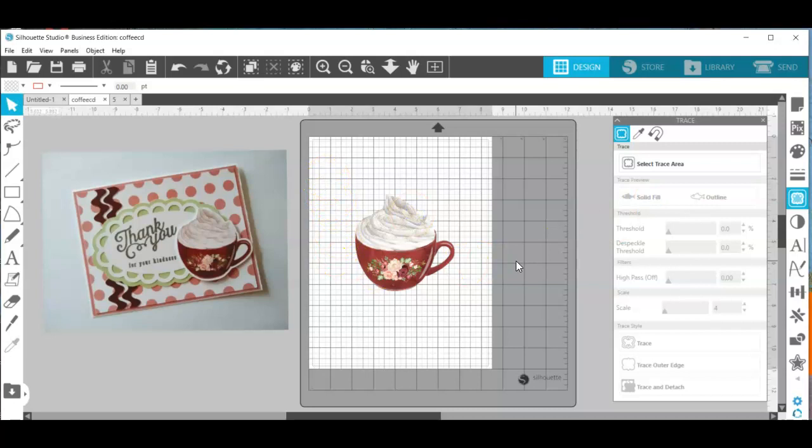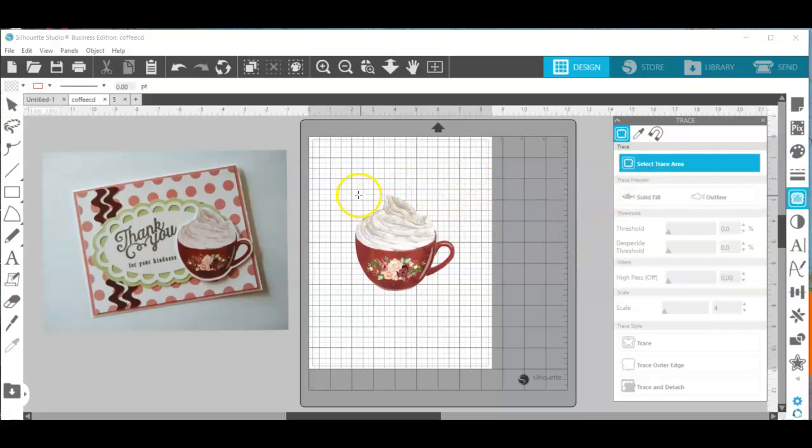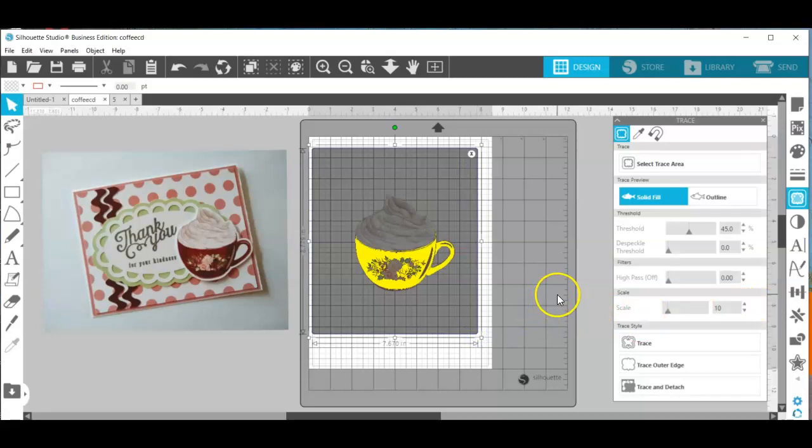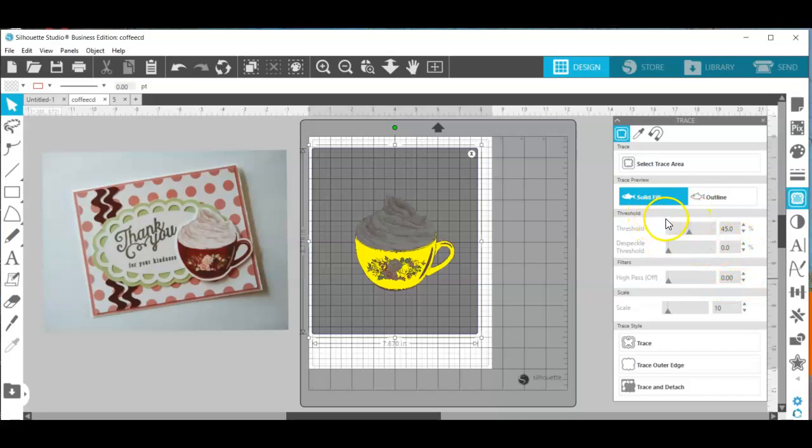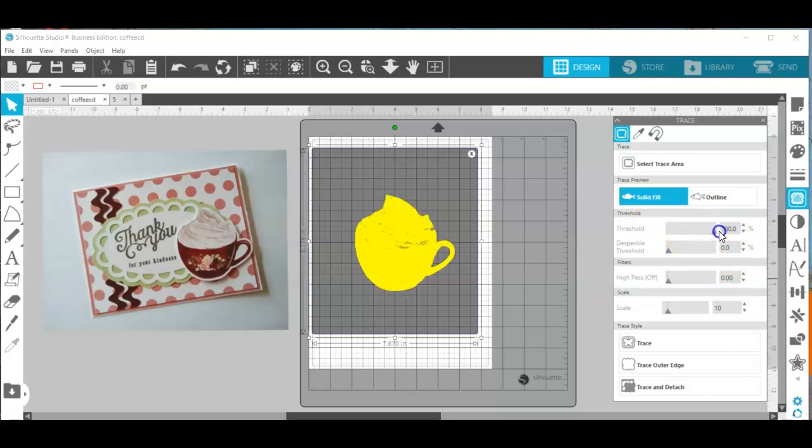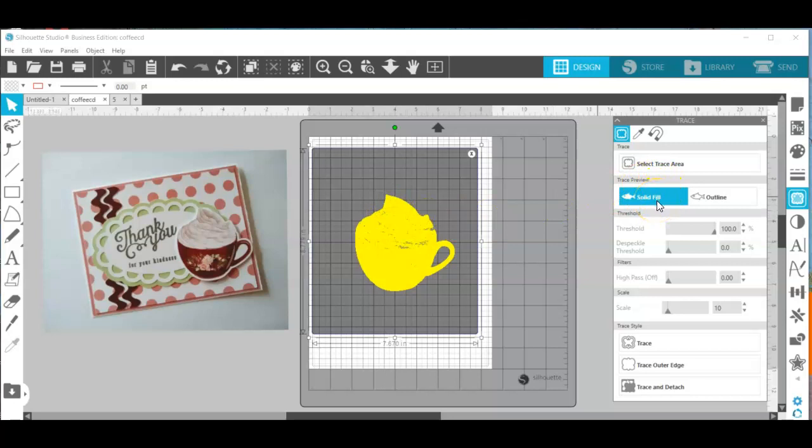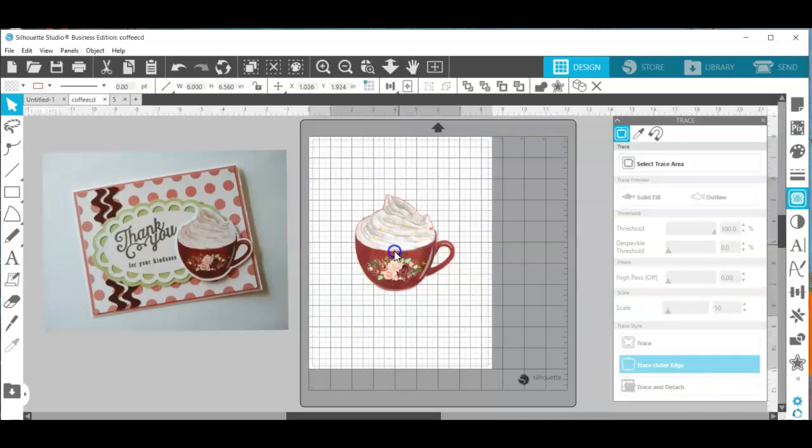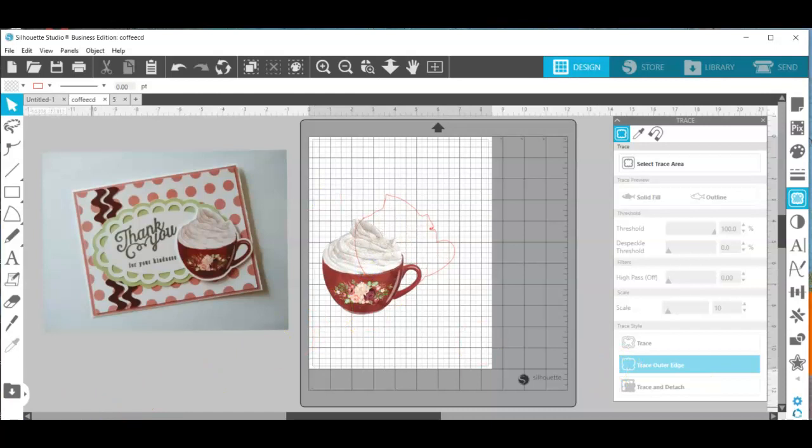With my trace panel open I'm going to select my trace area. I have my high pass filter off and I'm going to go to my threshold. I'm going to bump this up to 100% which is going to fill all of this in with yellow and I'm going to go to solid fill and trace outer edge. Now we have a trace made of our tea cup or our coffee cup, hot cocoa, whatever it happens to be.